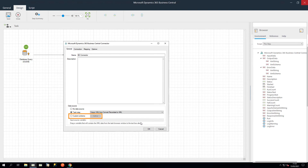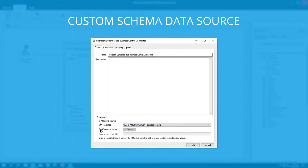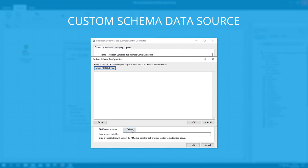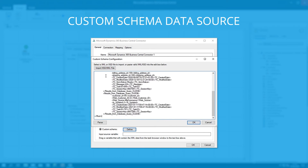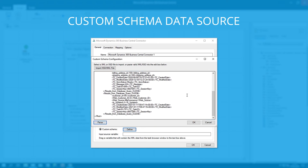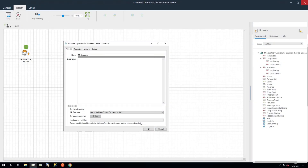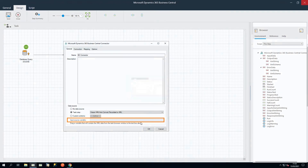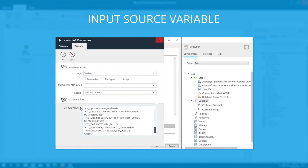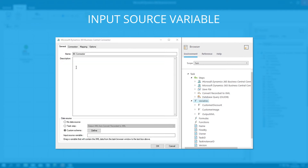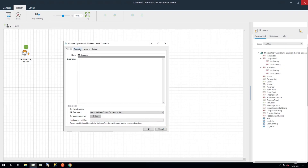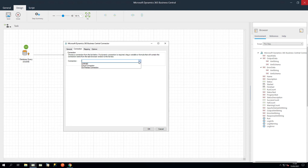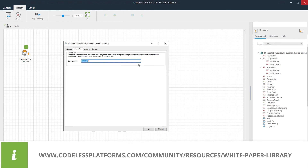Or you can define the schema of the XML that is used as the input data source for this step. The Microsoft Dynamics 365 Business Central connector tool uses the industry standard XSD format. This can be imported or copy and pasted into the configuration box. For input source variable, you can specify the BPA Platform variable that contains the XML data at runtime.